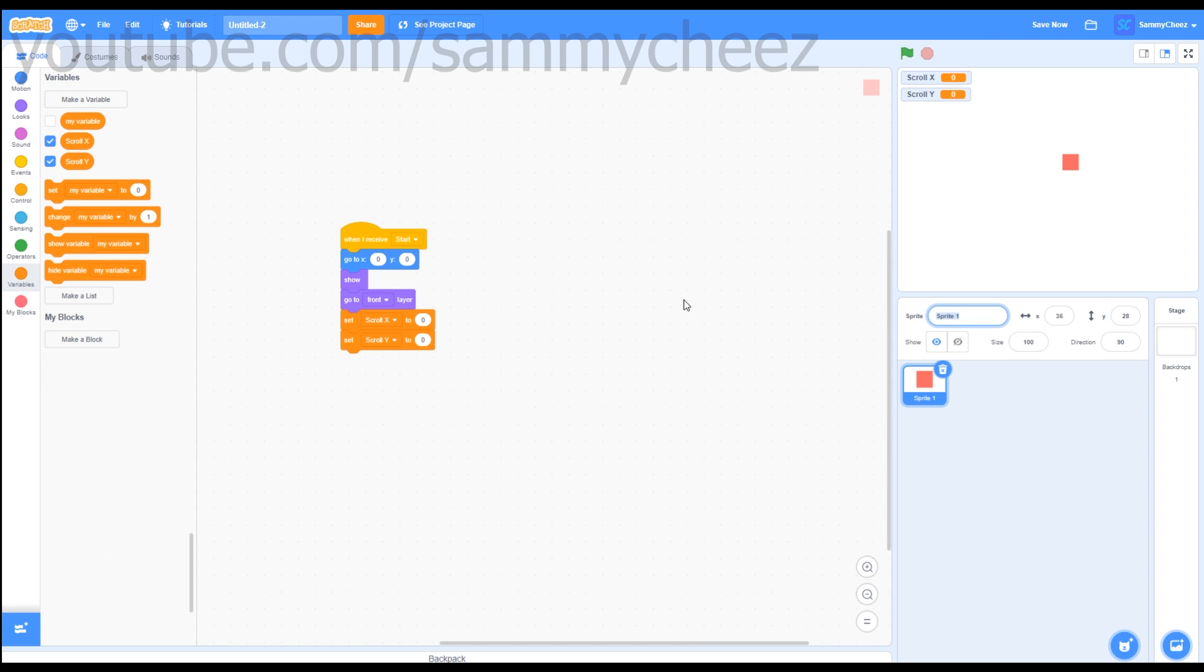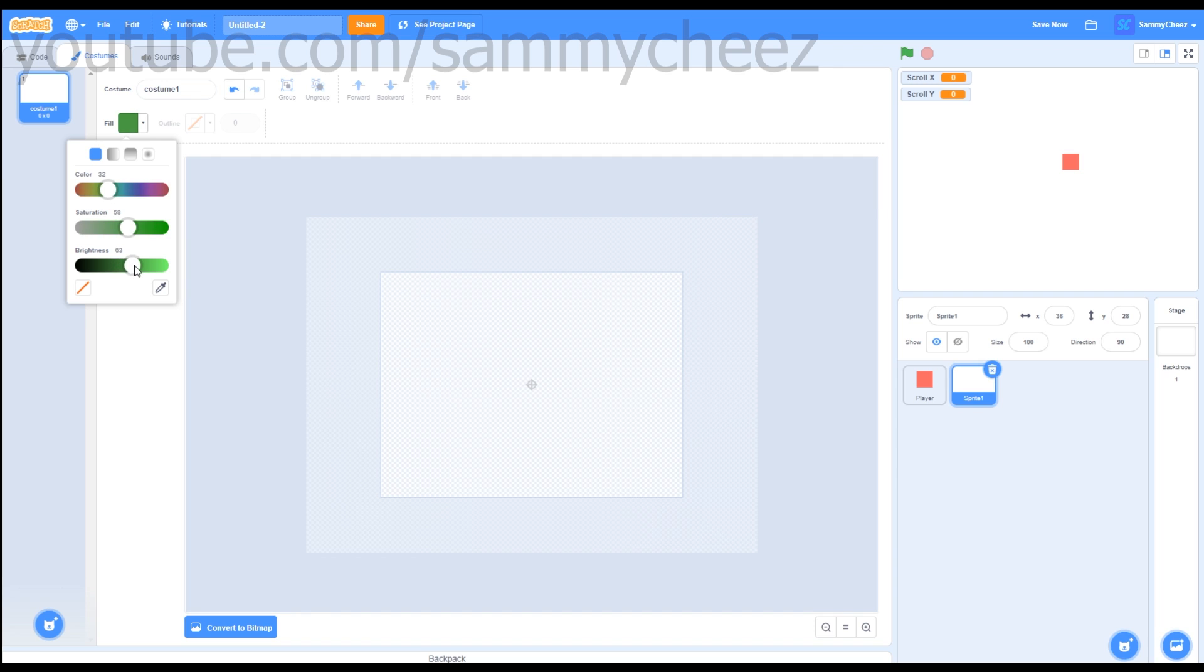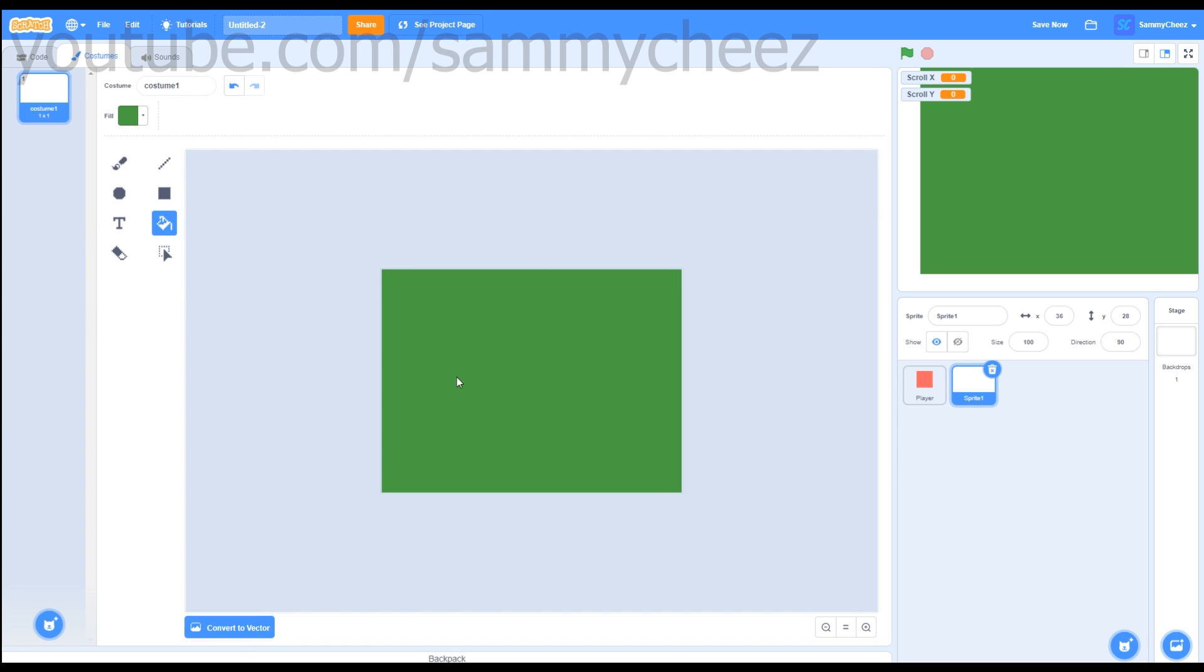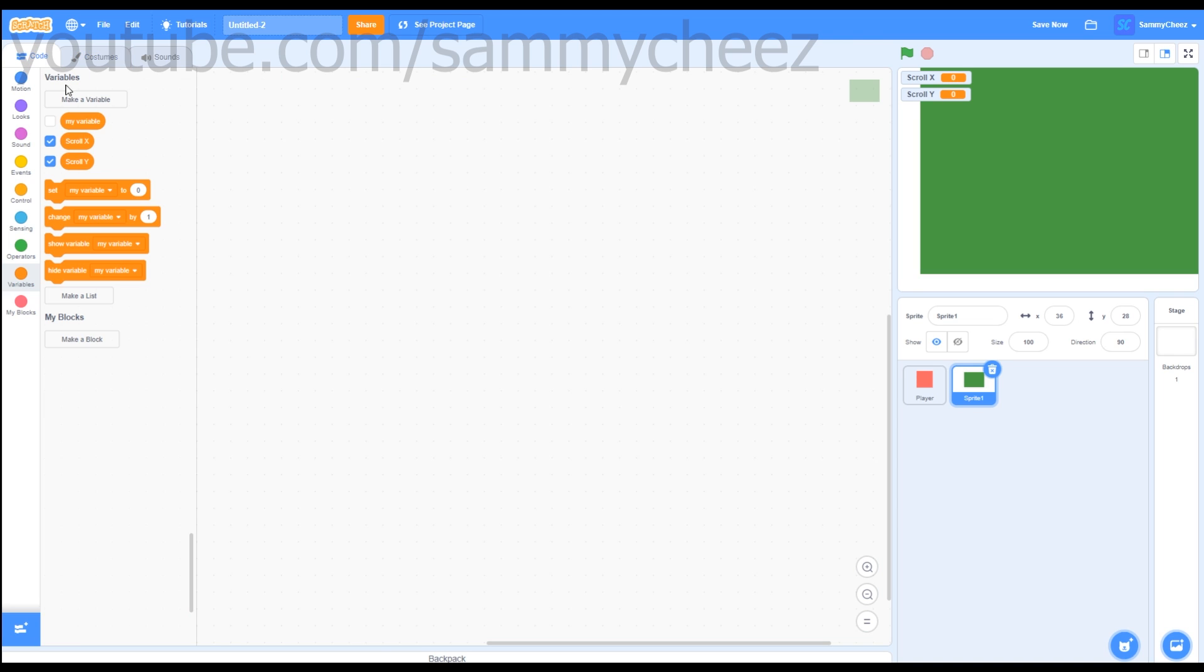Now just rename your sprite to Player, and then paint a new sprite. This sprite is going to be the actual grass for the land we're going to be on, so you can adjust and make a simple background for now. I'm just going to convert to Bitmap Mode, then go back to Vector, and just make this nice green background. Now let's code it.